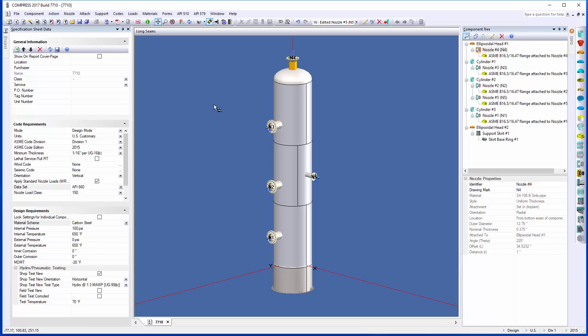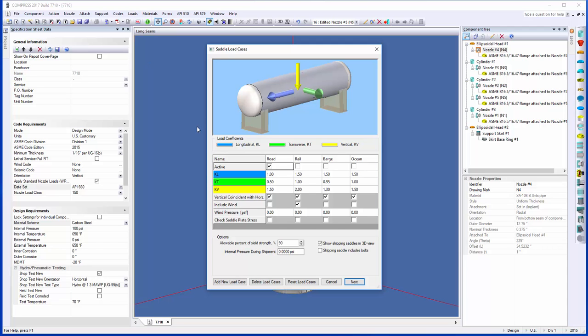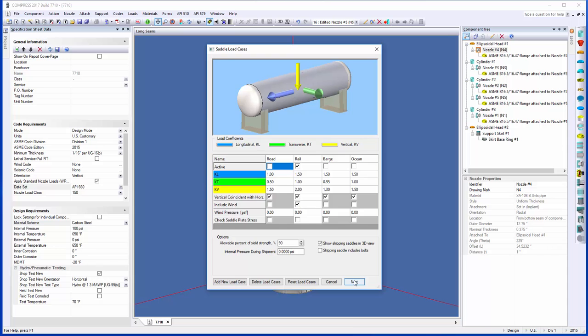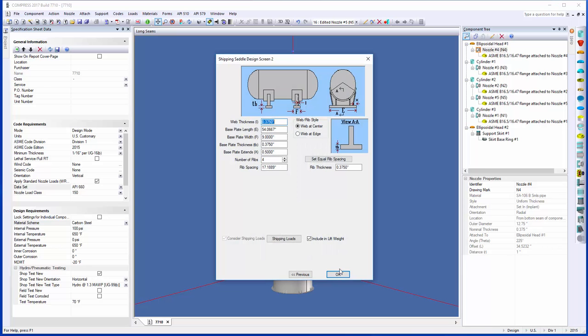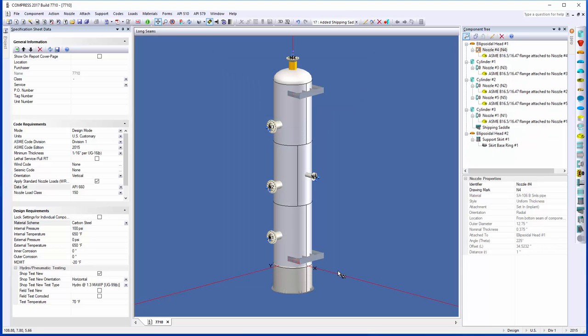Under the support menu right here, we can just select shipping saddles. Now we can consider things like road, rail, barge, ocean, and we consider all these loadings acting on the saddle. This is the only new dialogue here. You just need to let us know how is it going to be transported? If you happen to be situated beside a rail line, you'd want to select rail. When we click next, the same saddle dialogue that we've all come to know and get used to is available for us. I can just work my way through the dialogue, click OK, and there are my shipping saddles.